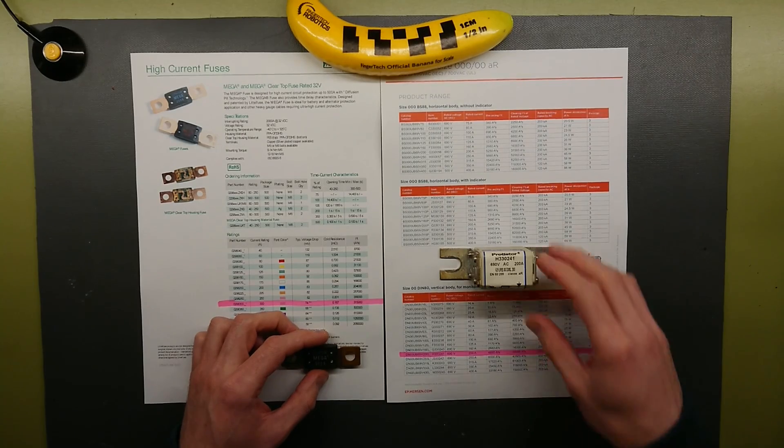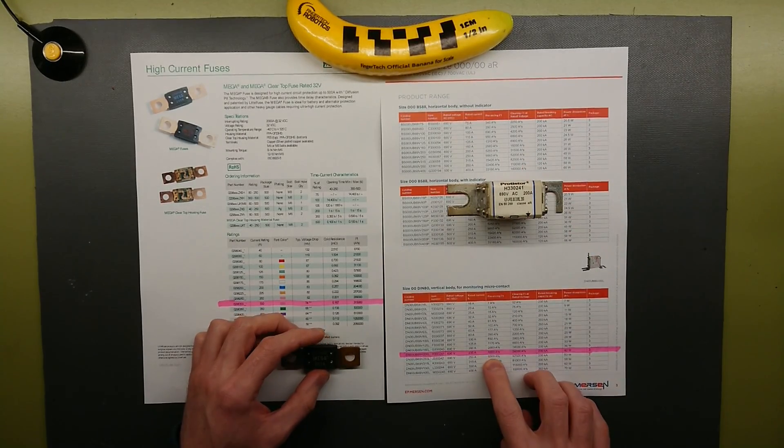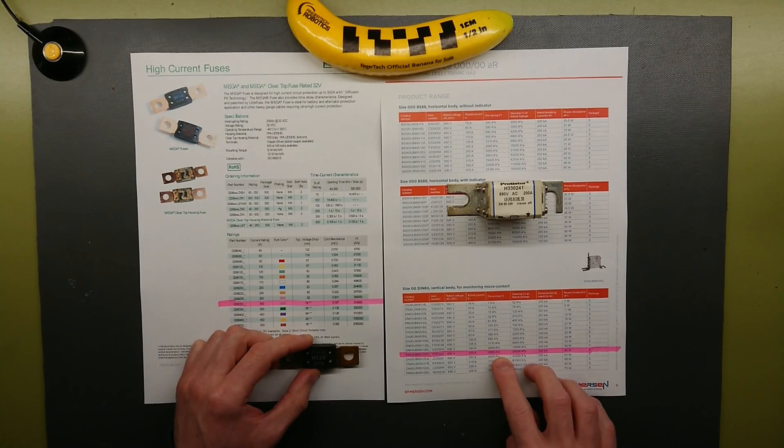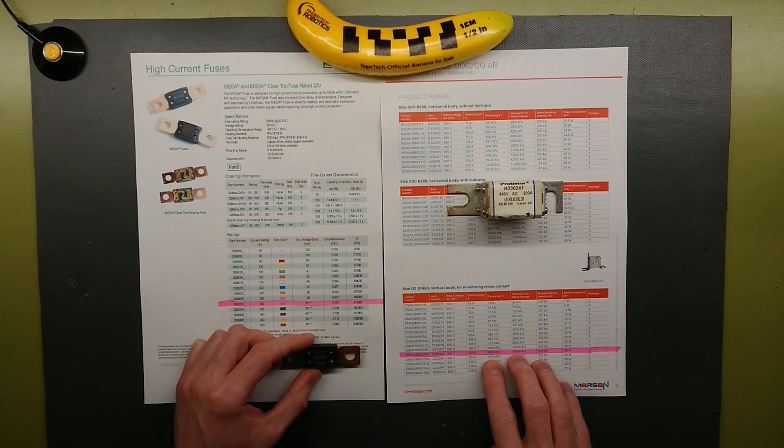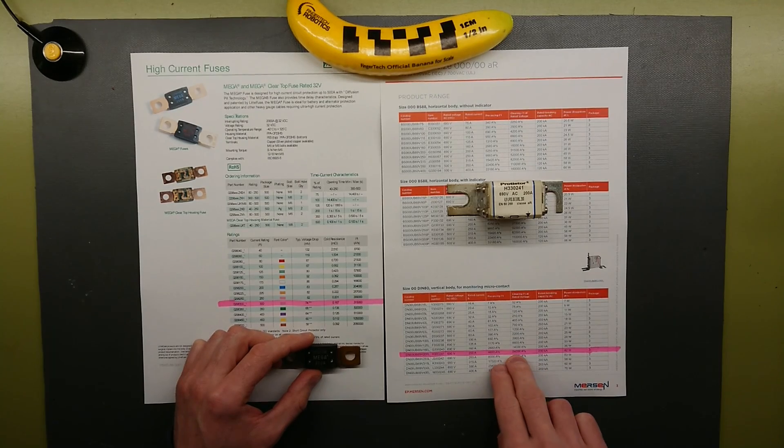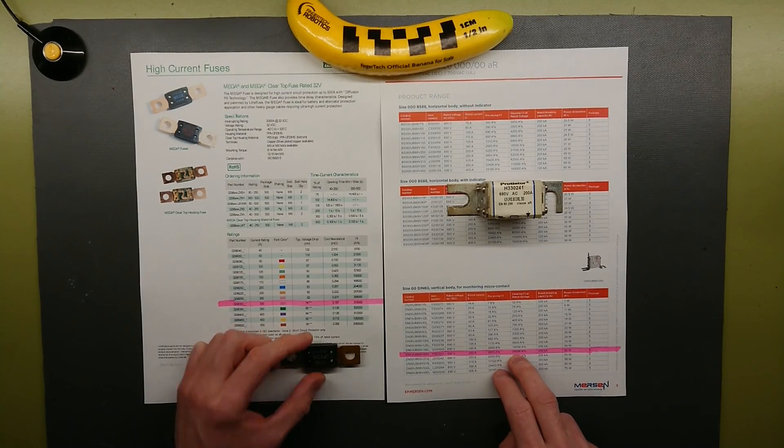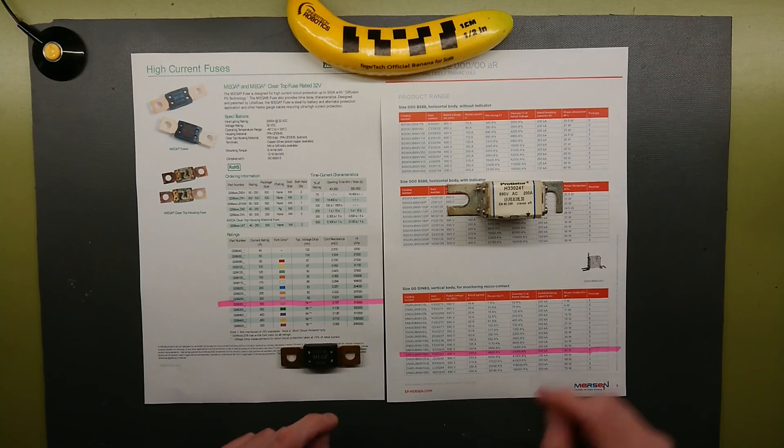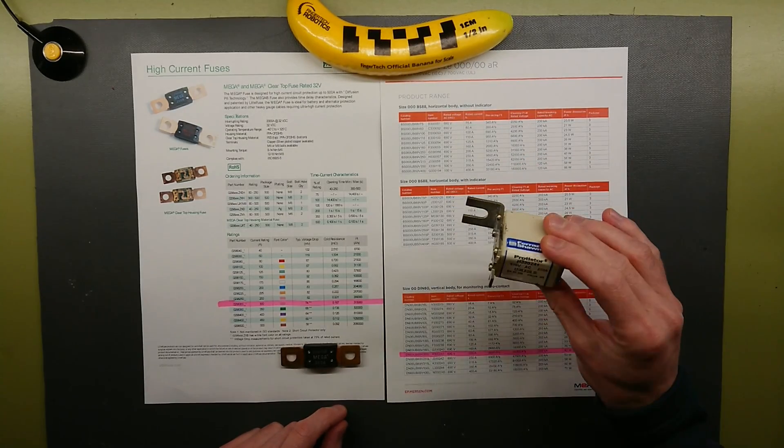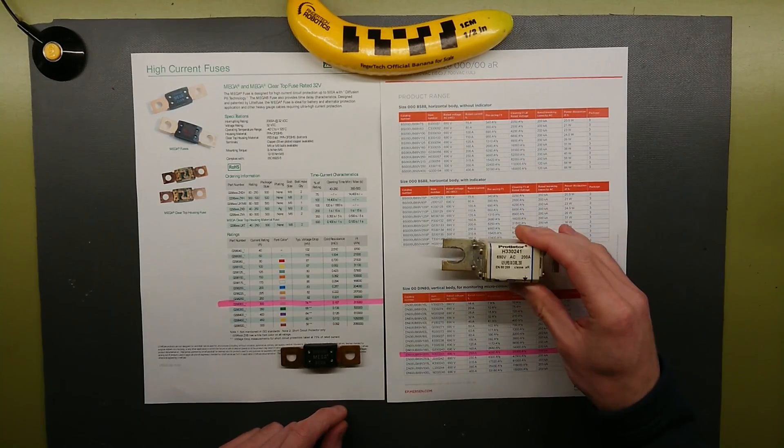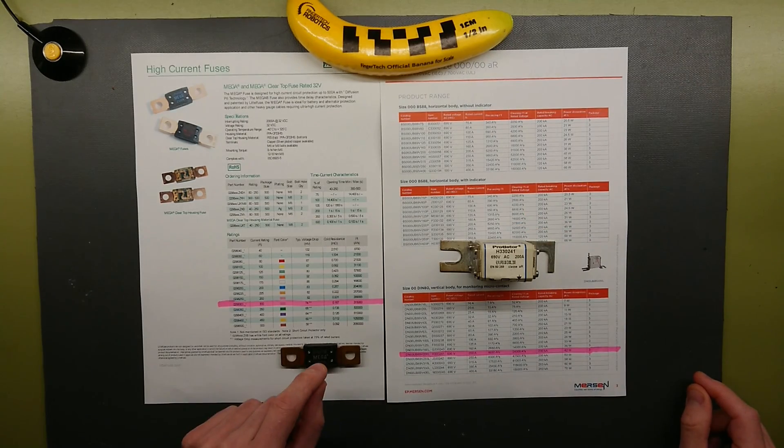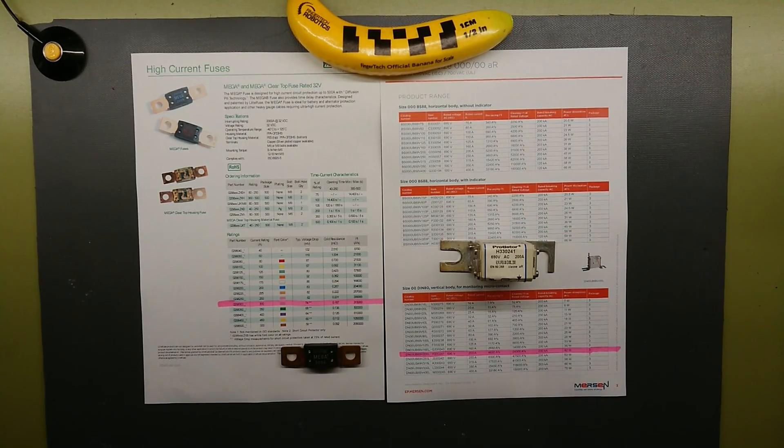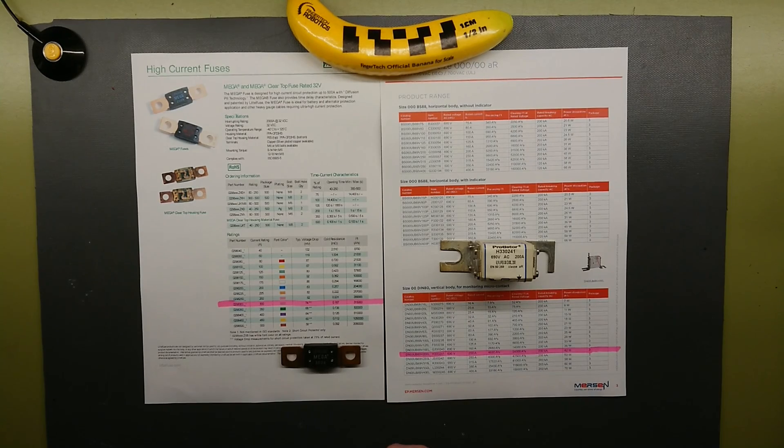If we look at the pre-arcing I2T, it's just shy of 5000 ampere squared seconds. It has a clearing I2T at 24,000 while it has over 300,000. So this is actually a fast acting fuse, while this is a time delayed fuse. Let's get them taken apart and find out what the difference is.